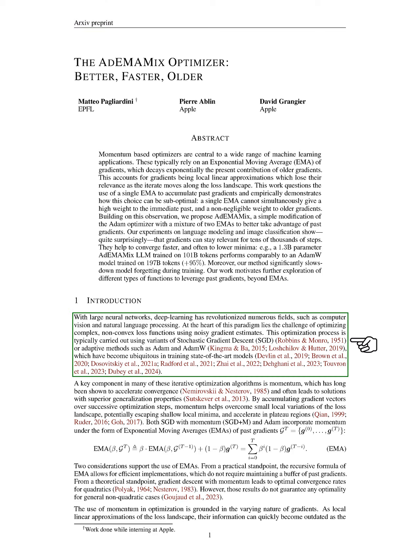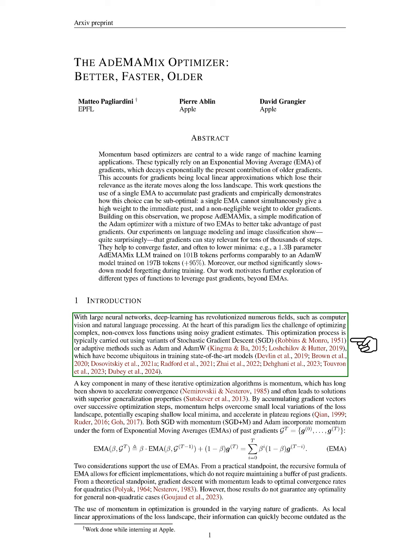In this section, we discuss how deep learning, particularly through large neural networks, has transformed various fields like computer vision and natural language processing. A central challenge in this area is optimizing complex loss functions that are often non-convex using noisy gradient estimates. We typically use methods like stochastic gradient descent (SGD) or adaptive techniques such as ADAM and ADAMW for this optimization.